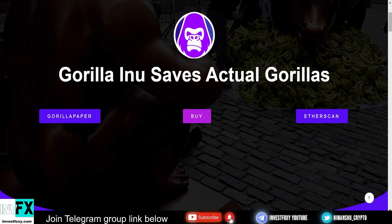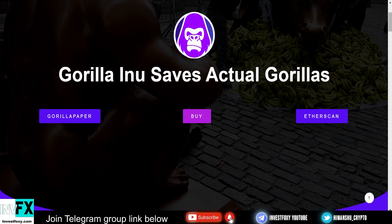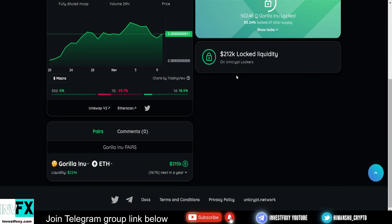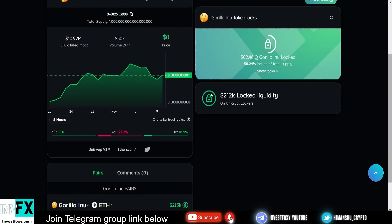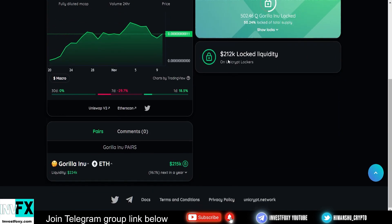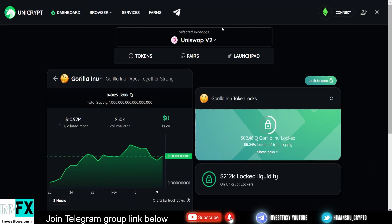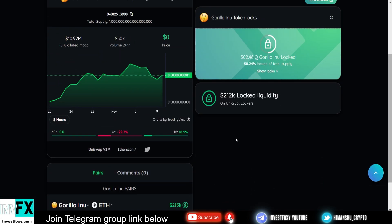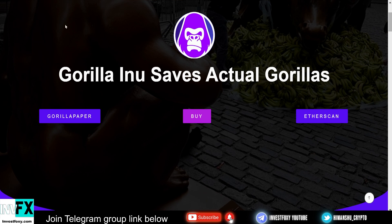Plus they also have team tokens locked for one year to give investors safety. This makes this project a community token. They're actually giving surety to investors by locking their team tokens for one year, which is absolutely great. 100% liquidity lock is also for one year, and 50% of the total supply is locked for one year. Let me show you the proof. This is the Unicrypt locker. We can see that 212,000 have been locked on Unicrypt lockers for one year.